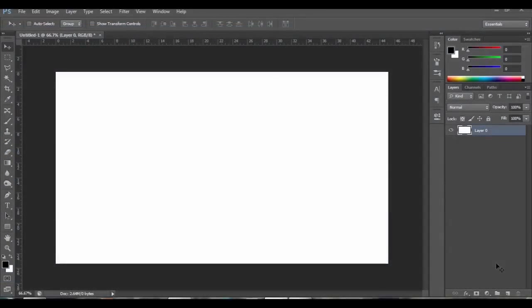What's up guys, this is a Photoshop Quick Tip. This is how to change the colour of your ruler.